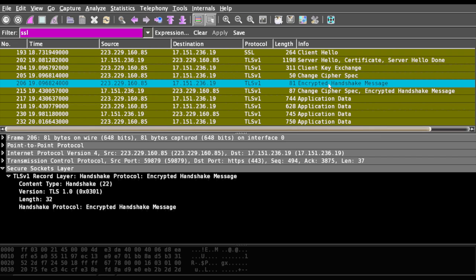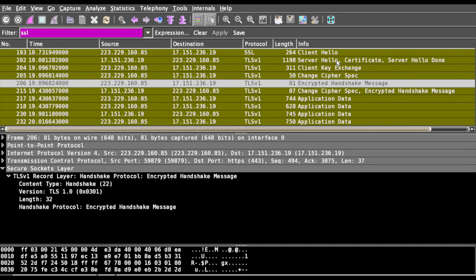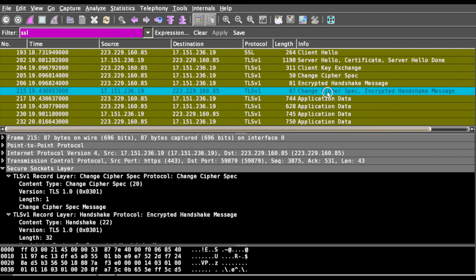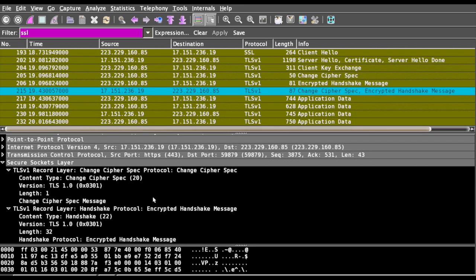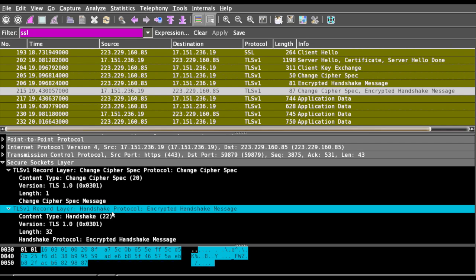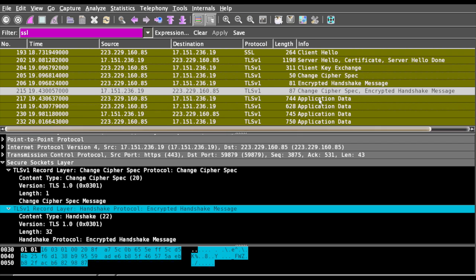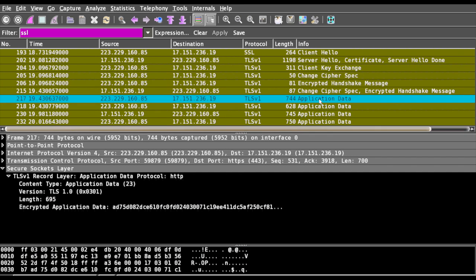Now it's the server's responsibility to generate an encrypted handshake message. Once they arrive with the session key, then finally the actual encryption is happening. You can see all application data is encrypted.